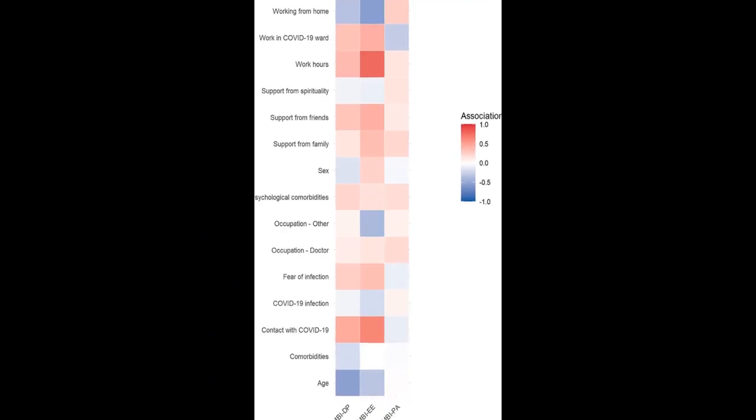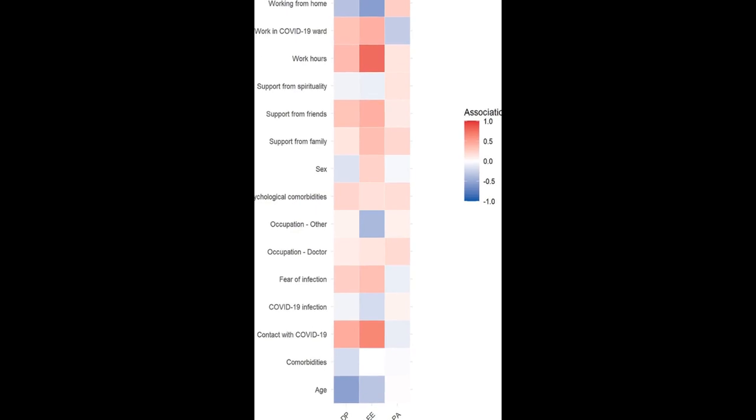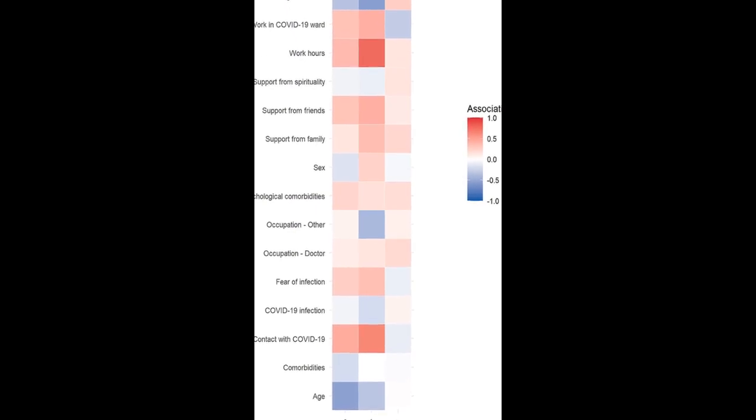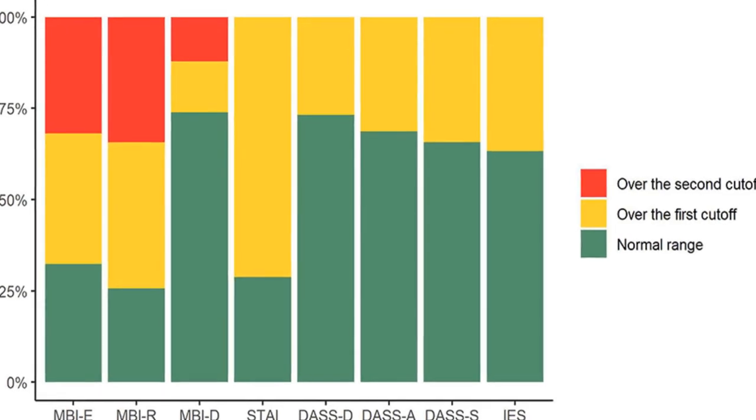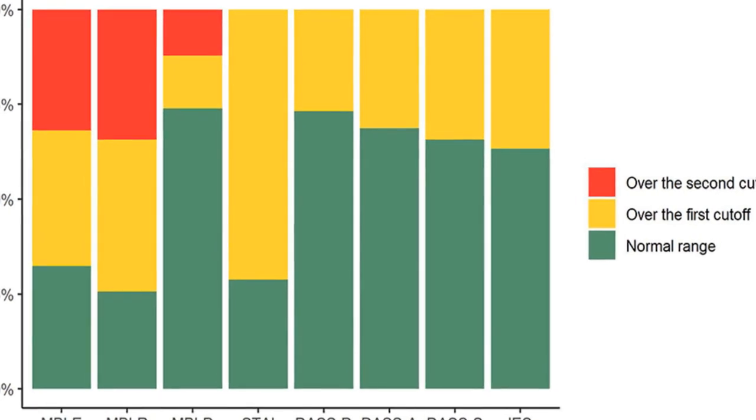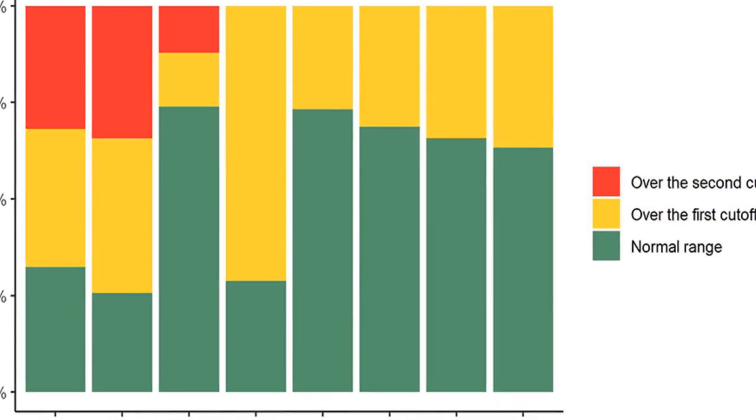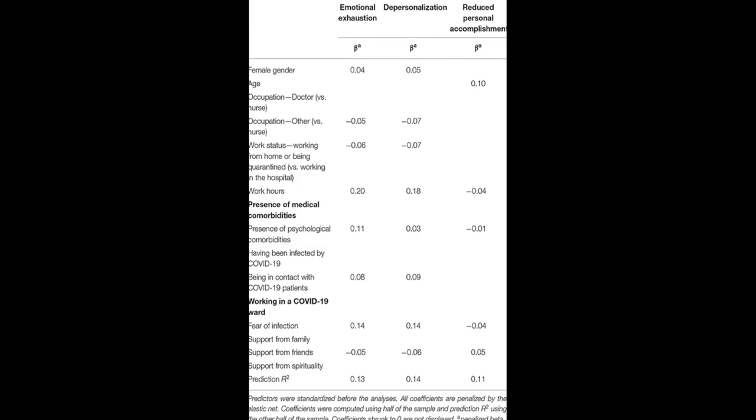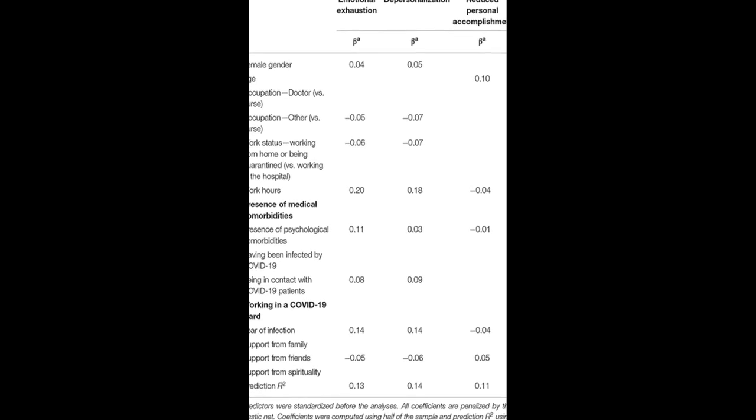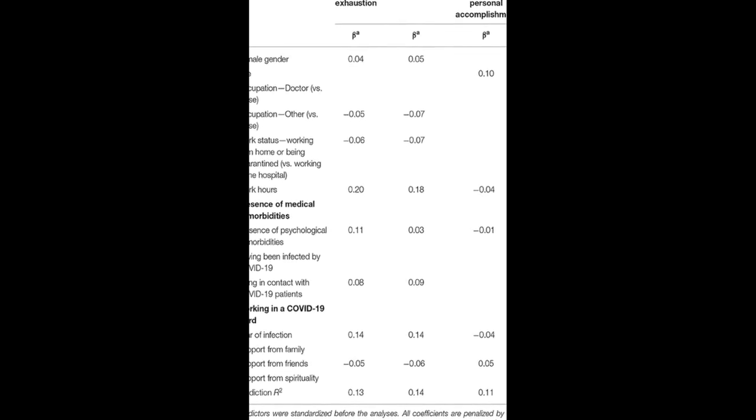The study found that 71.2% of participants had scores above the clinical cutoff for state anxiety, while 26.8% had clinical levels of depression, 31.3% of anxiety, 34.3% of stress, and 36.7% of post-traumatic stress.